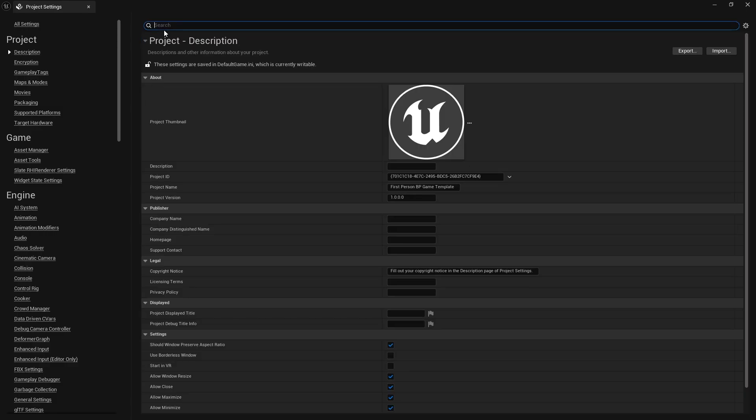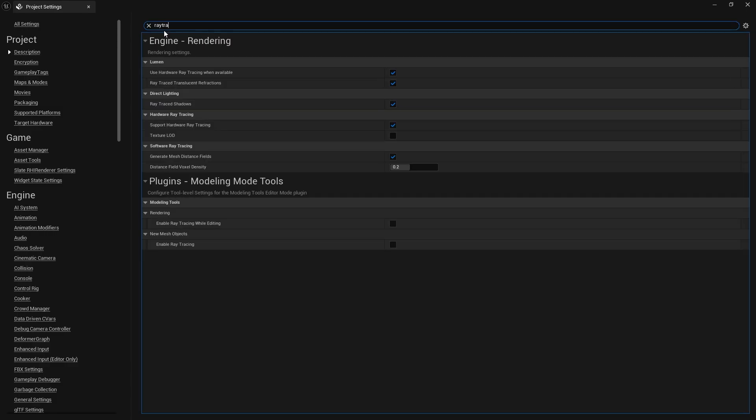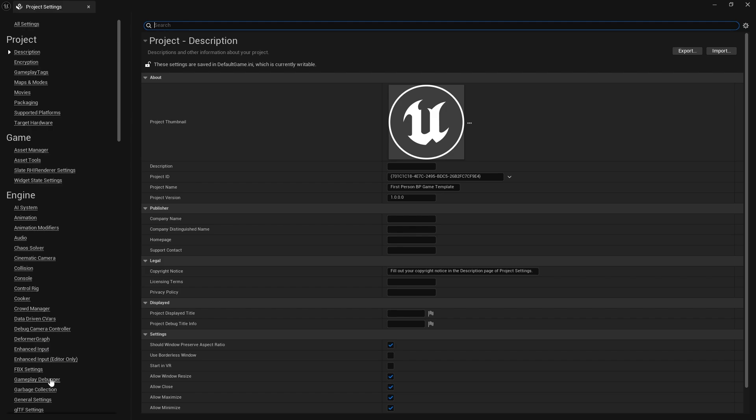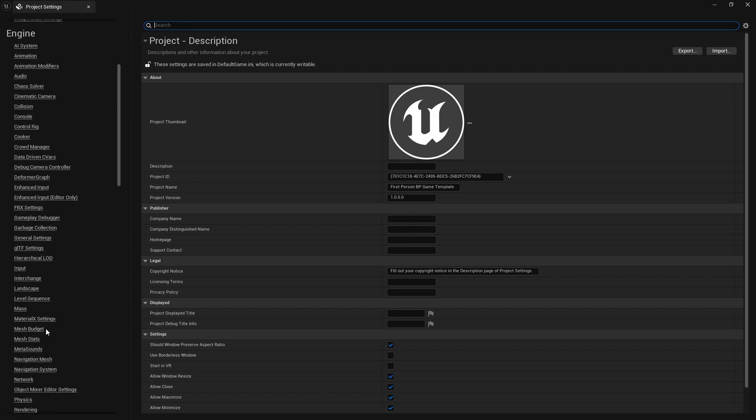Just turn that on, and the other thing you want to turn on as well is ray trace shadows. Turn on ray trace shadows, make sure that's turned on, and hardware ray tracing if you can as well. Those three things are going to be really helpful for you.